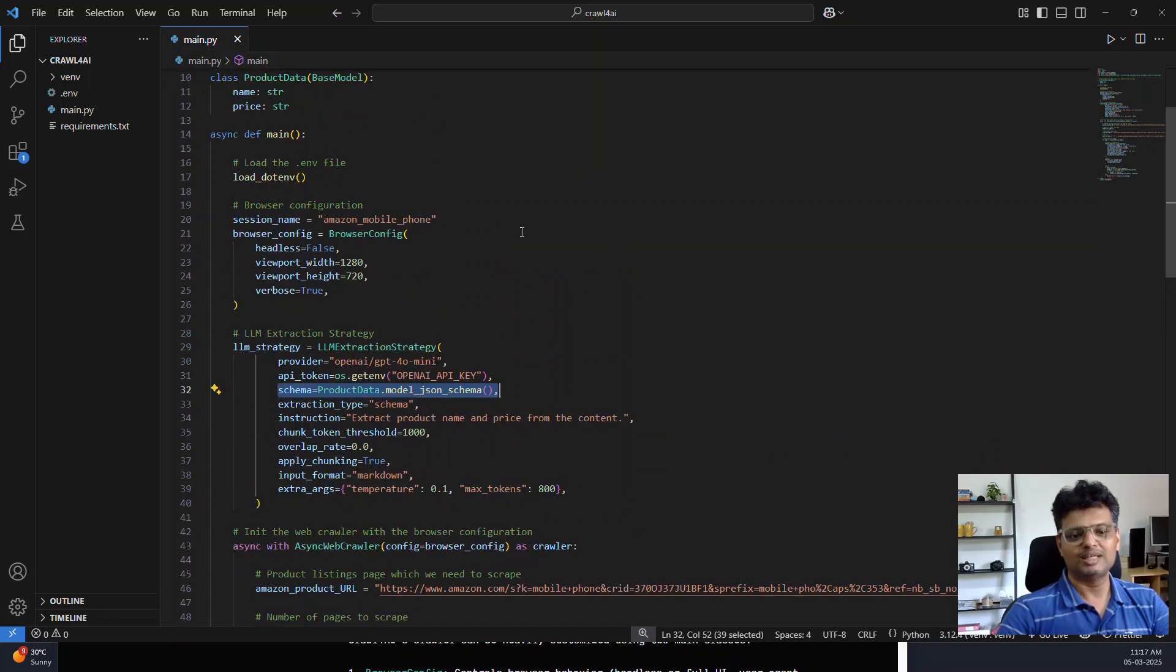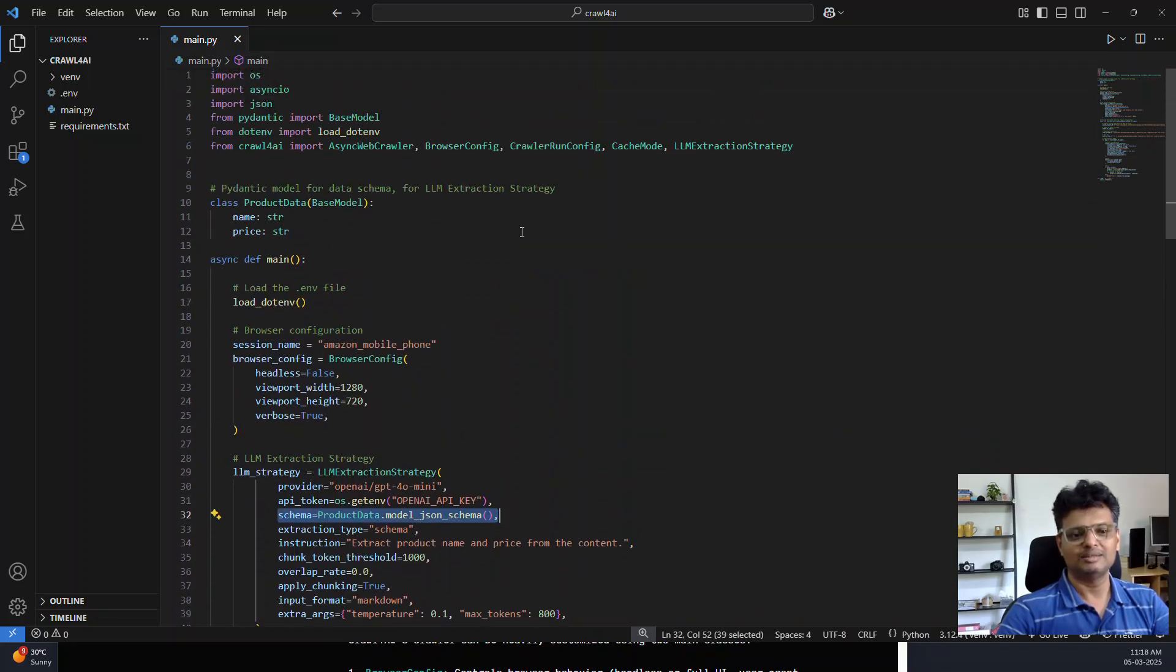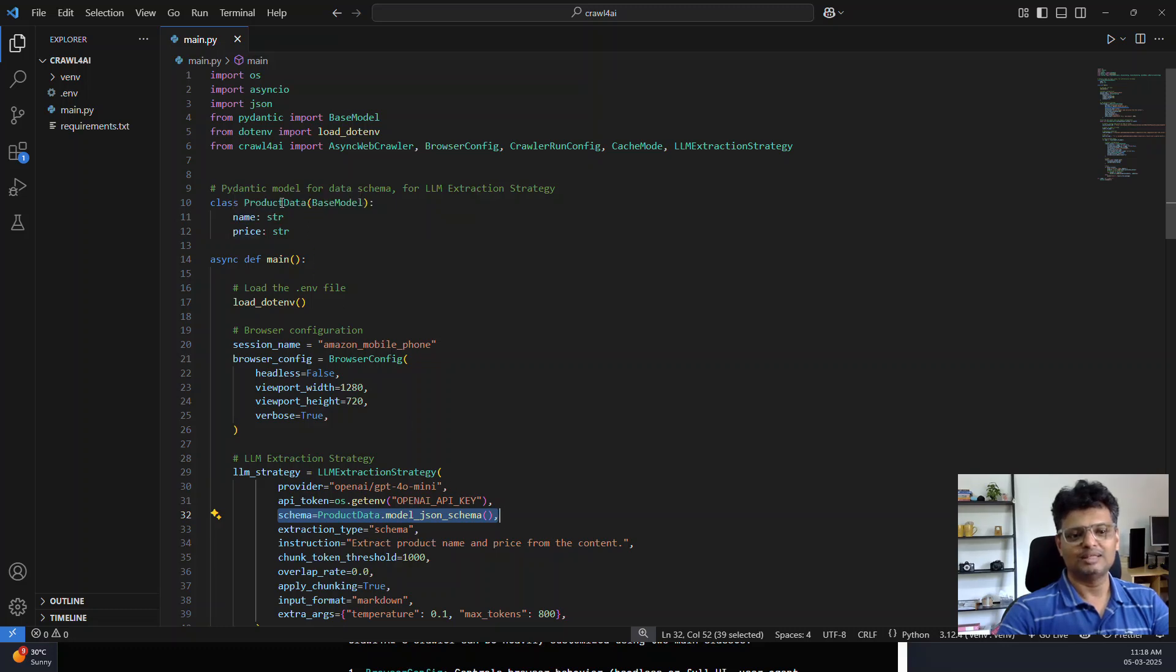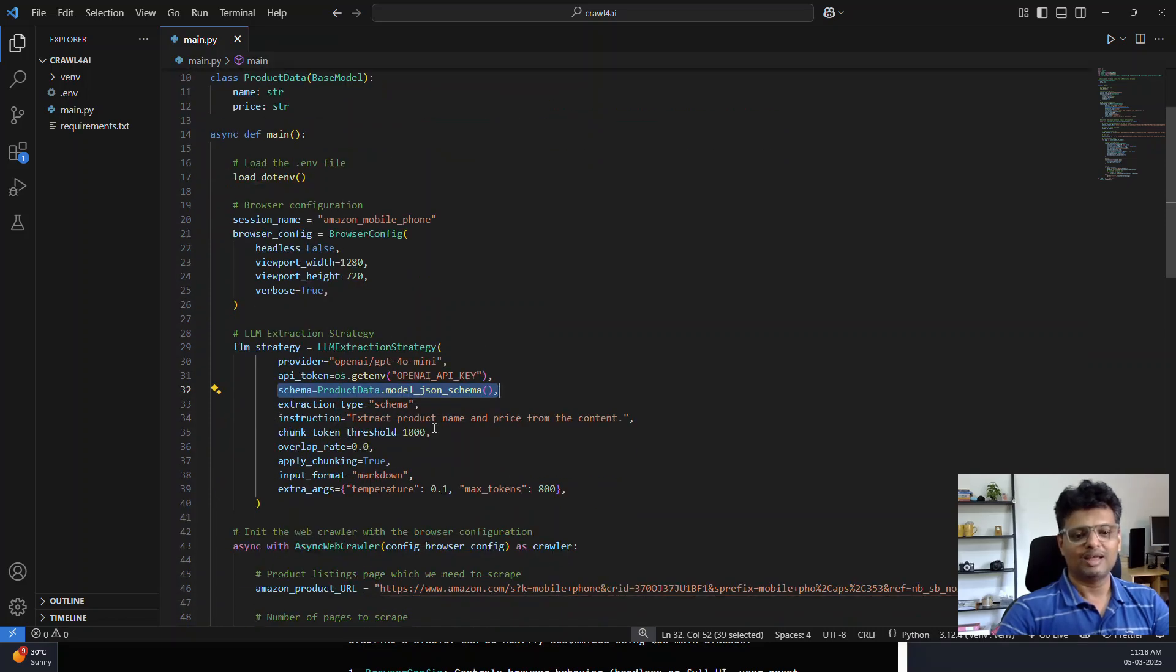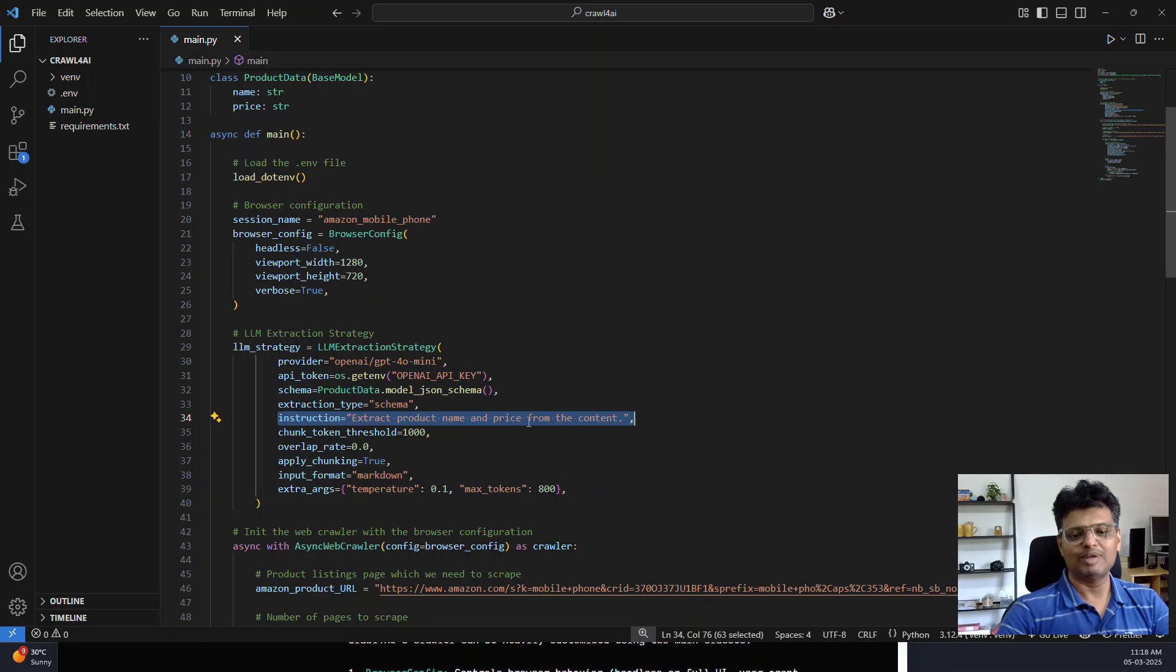I provide a schema. This is the data which I need. I need a product name and price. That's provided using the Pydantic data model. The instruction to the LLM is extract product name and price from the content.